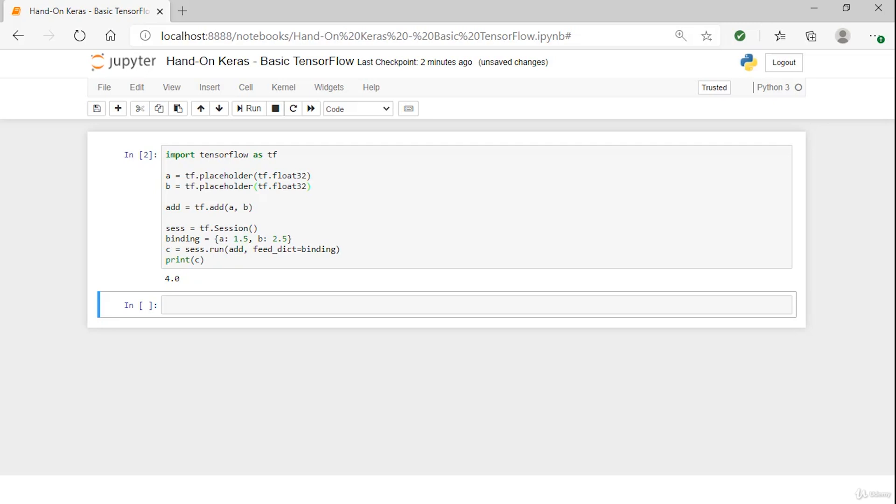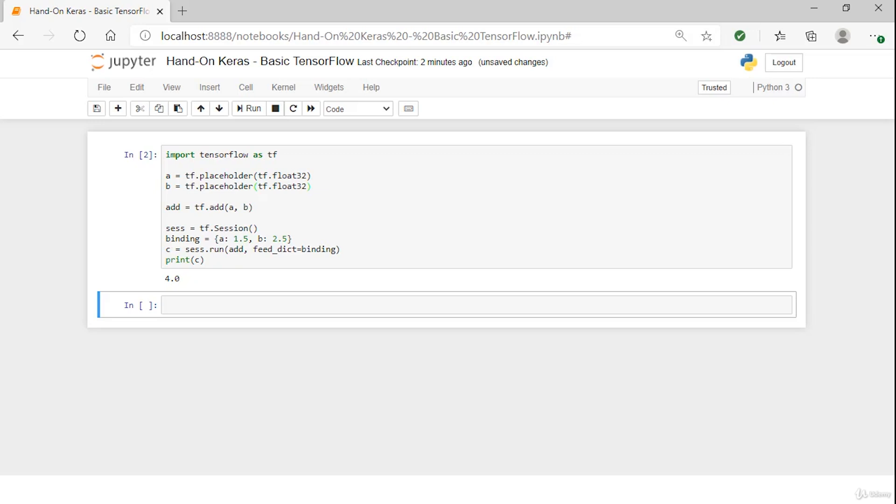Next, we'll use our compiled expression by plugging in some real values and performing the calculation using the efficient compiled TensorFlow code underneath the covers. Running our code prints the number 4, which matches our expectation that 1.5 plus 2.5 equals 4. This is a useful example as it gives you a flavor of how the symbolic expression can be defined, compiled, and used.